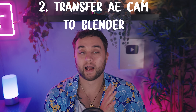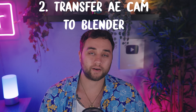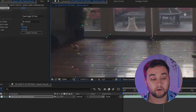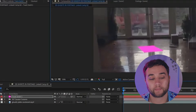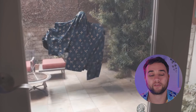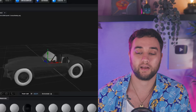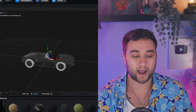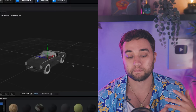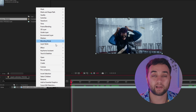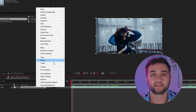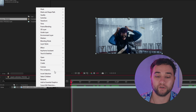Number two: transfer After Effects camera data to Blender. This is a great way to add 3D objects in After Effects for free. A lot of people use Element 3D, which is a great plugin for After Effects. But to compare, Element 3D is $100 and it's pretty limited. Blender is free and gives you a vast amount of tools and possibilities. So to track your Blender 3D objects into After Effects, here's what you do.